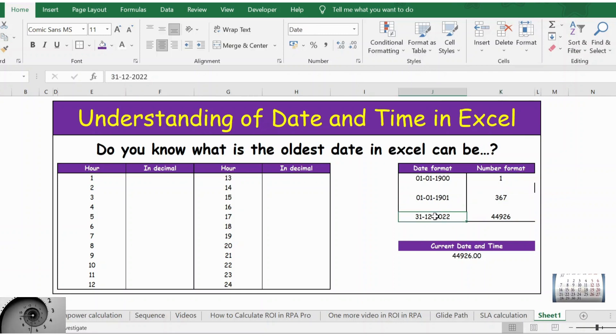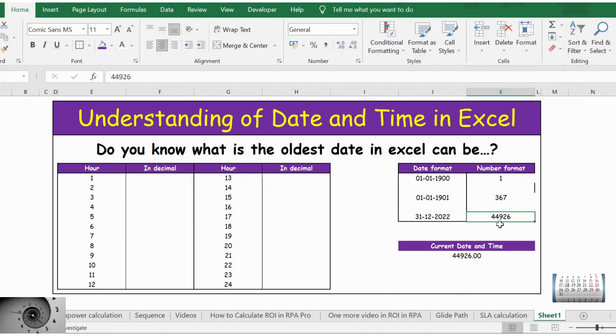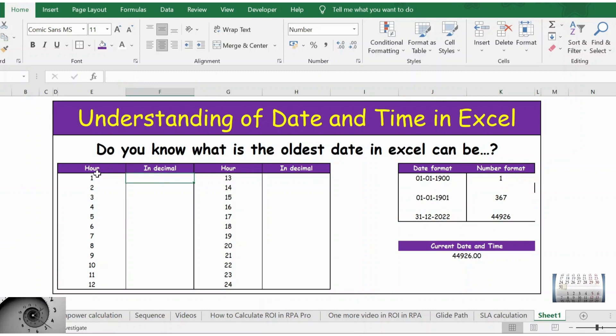And today's date, you can write it in numbers as 44,926. Now let's check how the hours work.